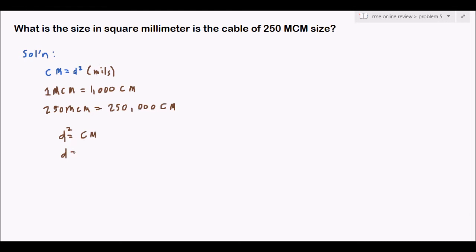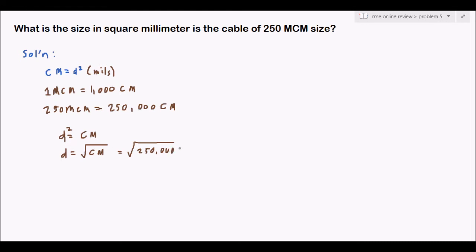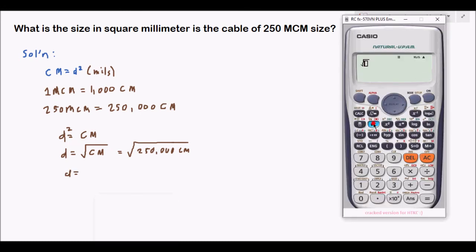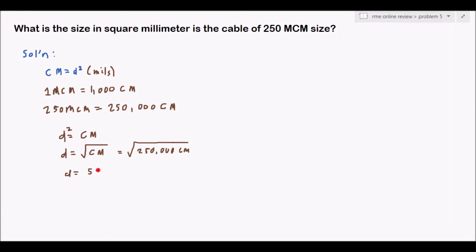So d equals the square root of circular mils. Substituting: d equals the square root of 250,000 CM. Using the calculator, d equals 500 mils.